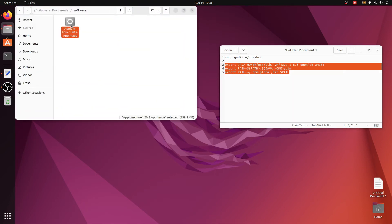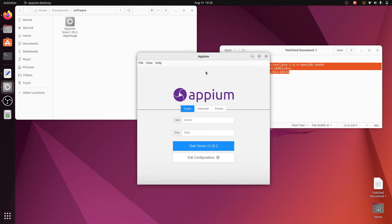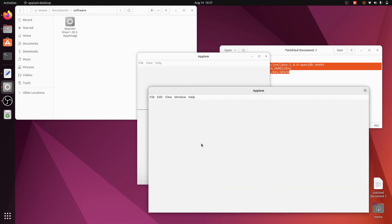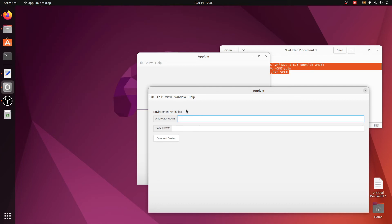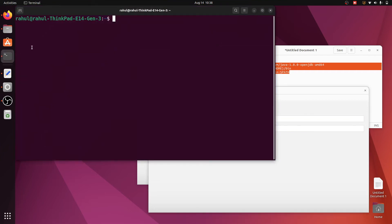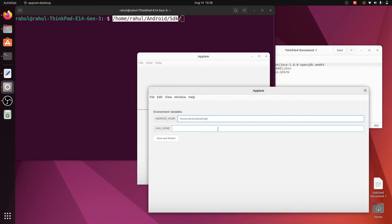Go to Files, click on the APM AppImage, and click Run. It will take about 10 to 15 seconds. Click on 'Edit Configuration' to check if the Java path is set. It does not seem to set automatically, so we will set the Android and Java paths manually. Open the terminal and write the path: '/home/your-username/Android/sdk'. Copy this path.